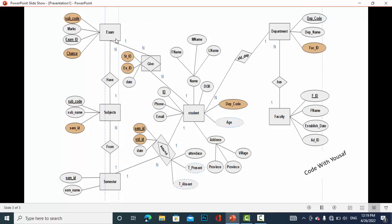Moving to the exam entity, it has the attributes: subject code, marks, exam ID, and chance. Exam ID, chance, and subject ID are primary keys, which are underlined. Subject code and chance are foreign keys.